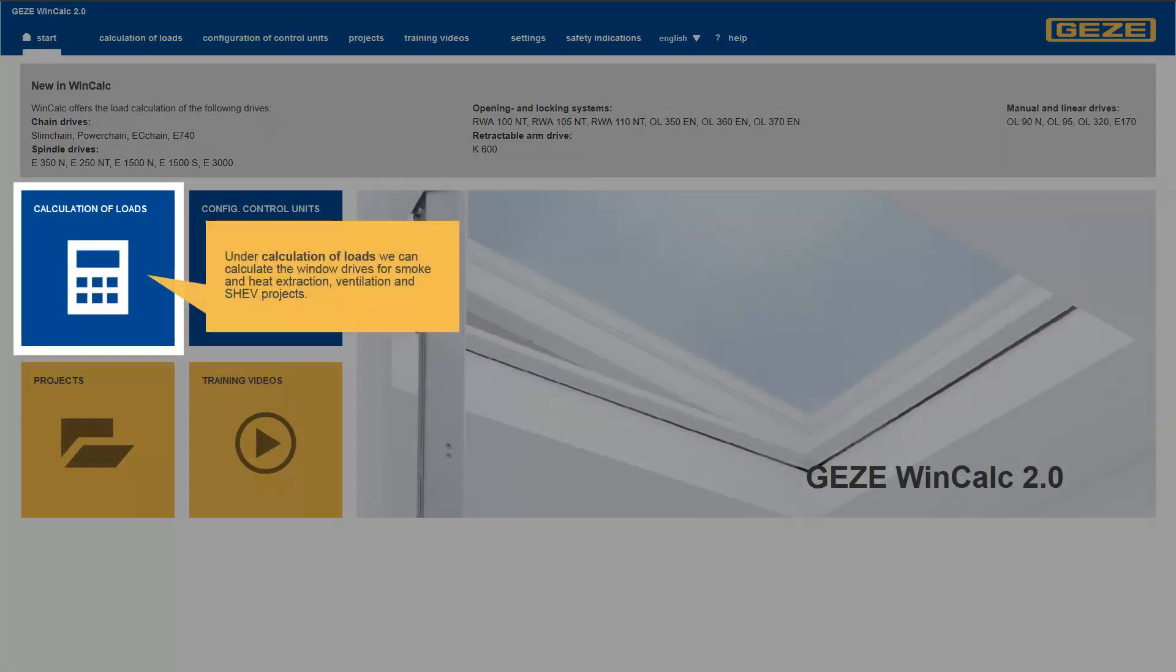WinCalc 2.0 helps you calculate the appropriate DERVs for your window applications.